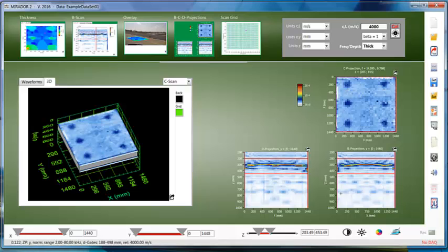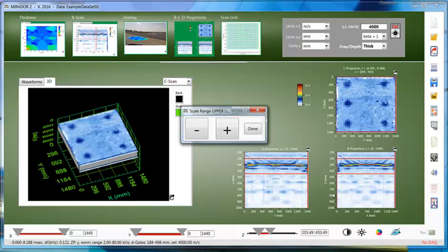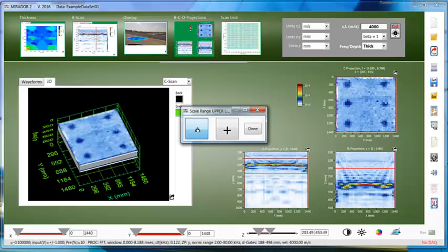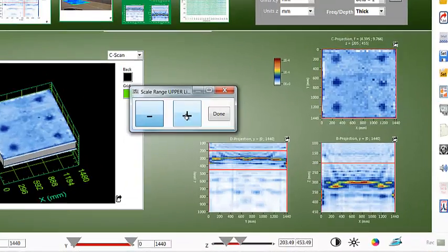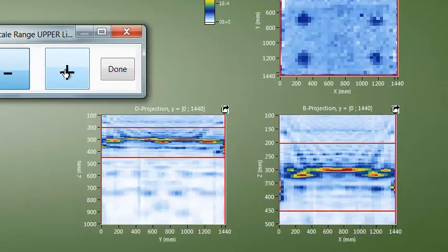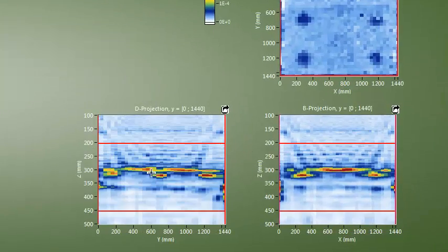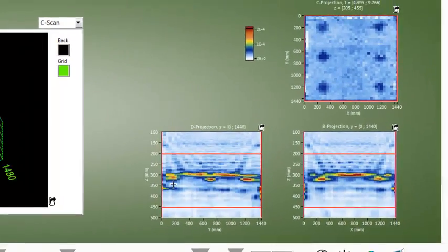Here in this case, we can clearly identify the thickness indication as well as the six delaminated areas indicated as a drop in frequency or greater thickness respectively.